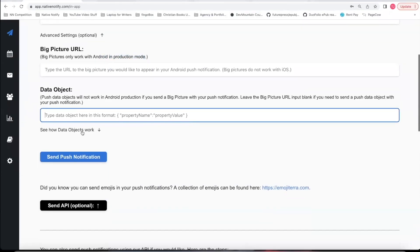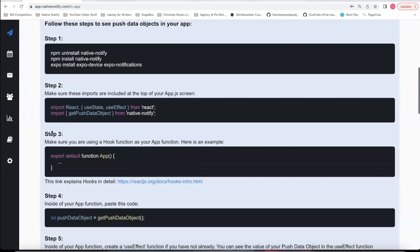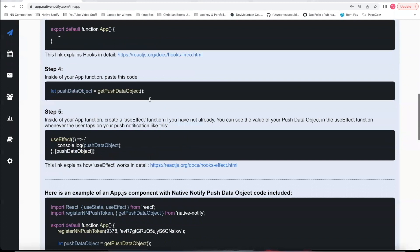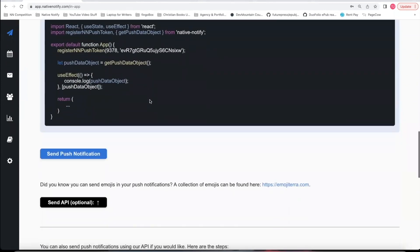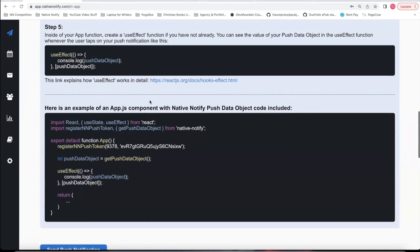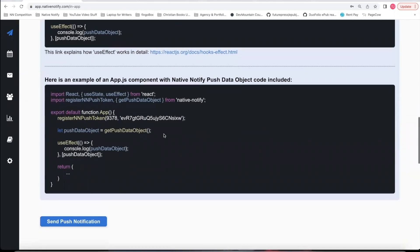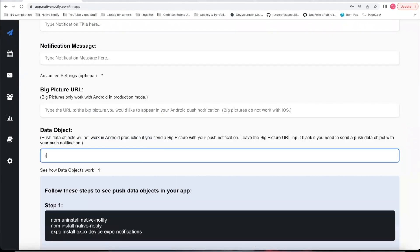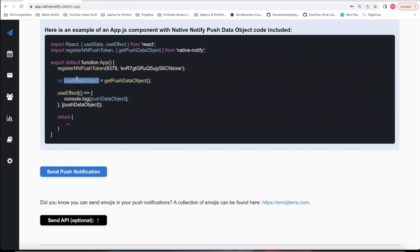You can also optionally send data objects with your push notifications — click 'see how data objects work' to learn how. This is really valuable if, when a user clicks on a push notification, you want them to be taken to a specific page in your app. You could send a data object such as a screen name, so that when the app is opened in your useEffect, you could get the push data object and automatically redirect the user to whatever page you want.